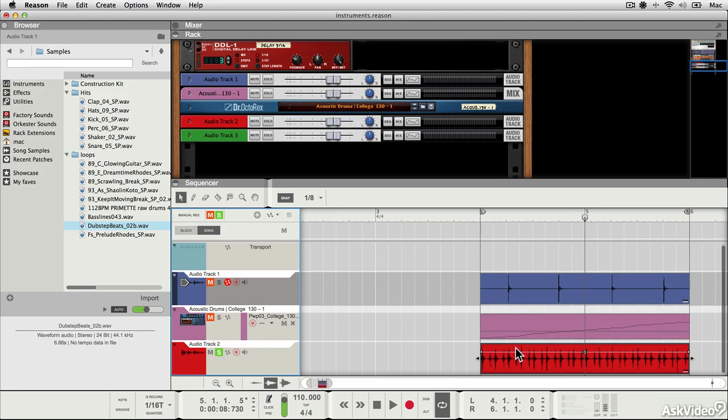You'll probably know rex loops from the factory sound bank. They are specially sliced up loops with embedded tempo information, and you're able to change their tempo really easily in line with the tempo of the song.